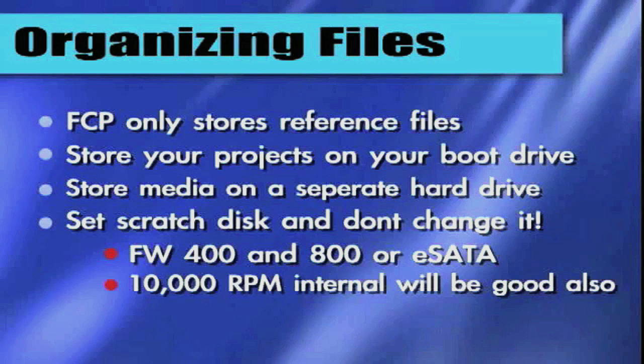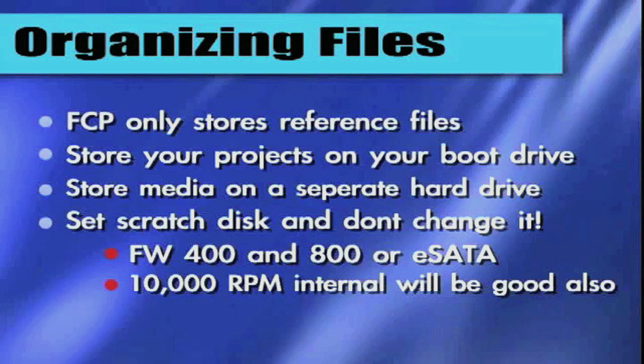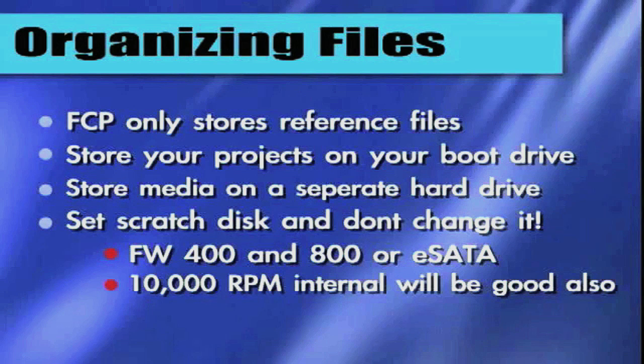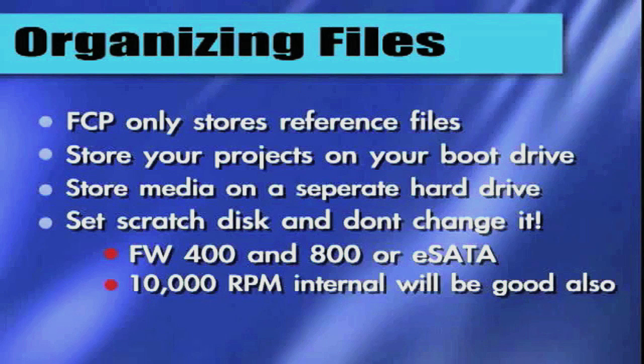And those are the four main rules that I wanted to go over before I got into organizing my media browser. So that's coming up. I'm going to show you how to import files and how I keep my stuff arranged so I don't get confused because media management is crucial in Final Cut Pro. That's next.